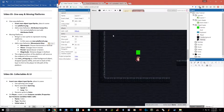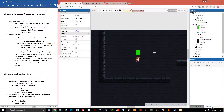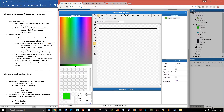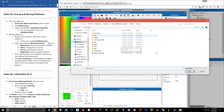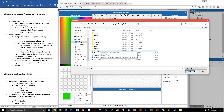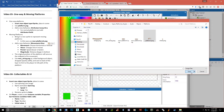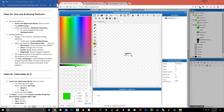Now I'm going to add in a platform by double-clicking to go in and adding a sprite. In the Super Platform Engine assets, we go to Objects, then Platforms, and I'm going to use the platform PNG. Hit open — so it looks like this.